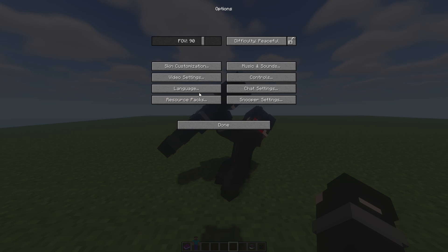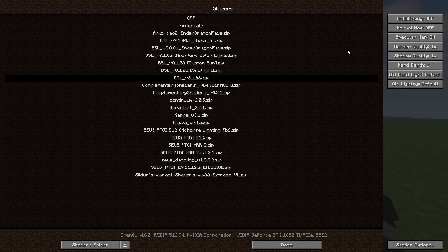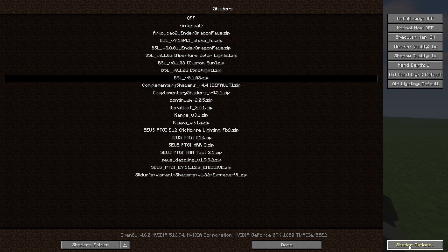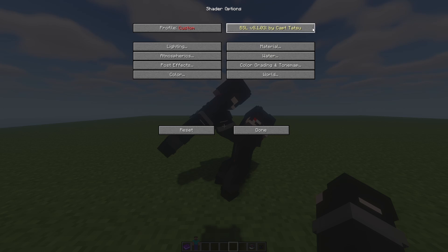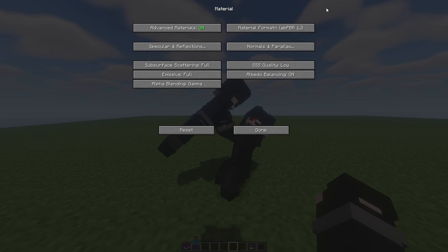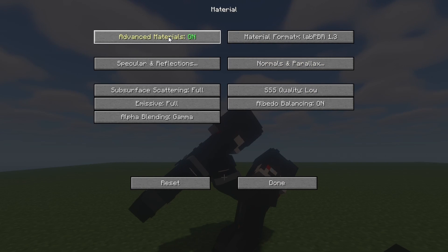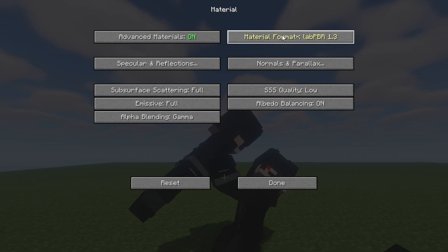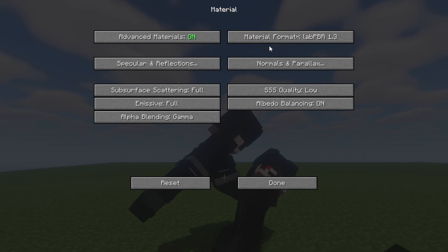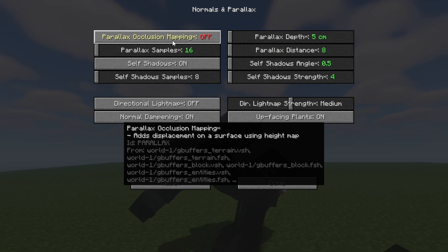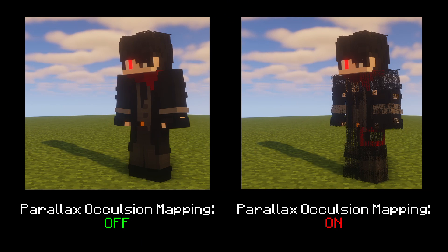In your shader selection menu, you should first check whether specular maps are enabled. As I've mentioned before, you must use shaders that support specular maps like BSL, Complementary, Sues PTGI, etc. You could find more of them in the Lab PBR Supported Shader Packs list. In shaders like BSL, try finding a setting for materials and enable things like reflection, and select the format you prefer if available. It is highly recommended to disable some settings like parallax or cauldron mapping, as it can mess up with some Blockbuster models.